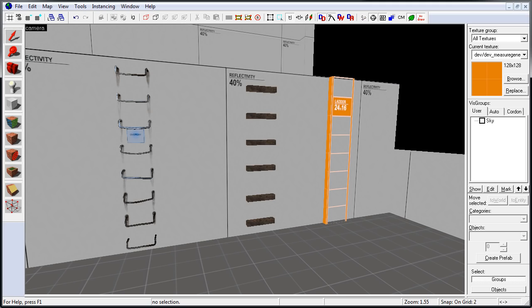In this tutorial, you will learn how to create functional climbable ladders, and there are two parts to this process.